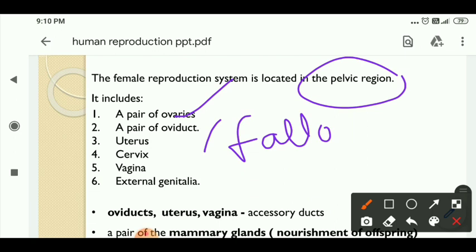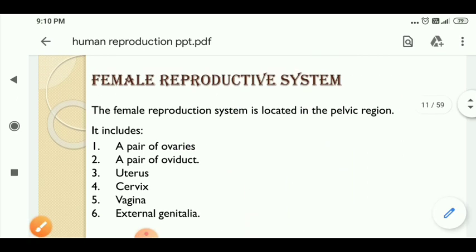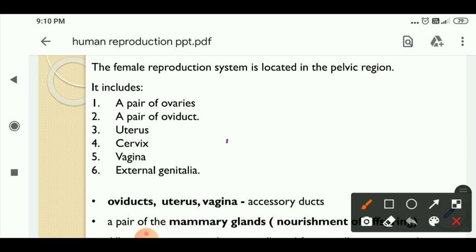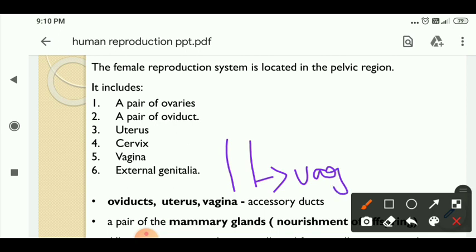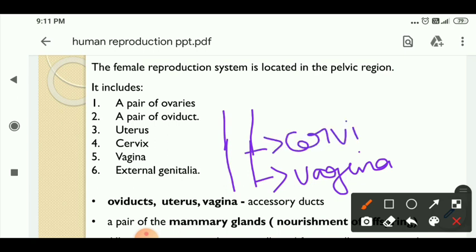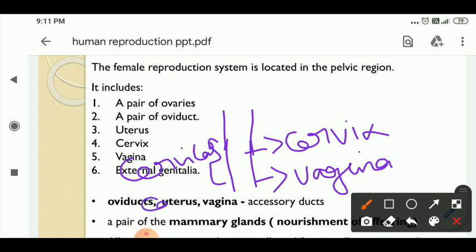Now we will clearly study each of these structures. First, how to draw the female reproductive system. This is the vaginal part — this is the vagina. The female reproductive system starts with the vagina, and next is the cervix. So this is a canal-like structure called the cervical canal. And next is the uterus, which is U-shaped.